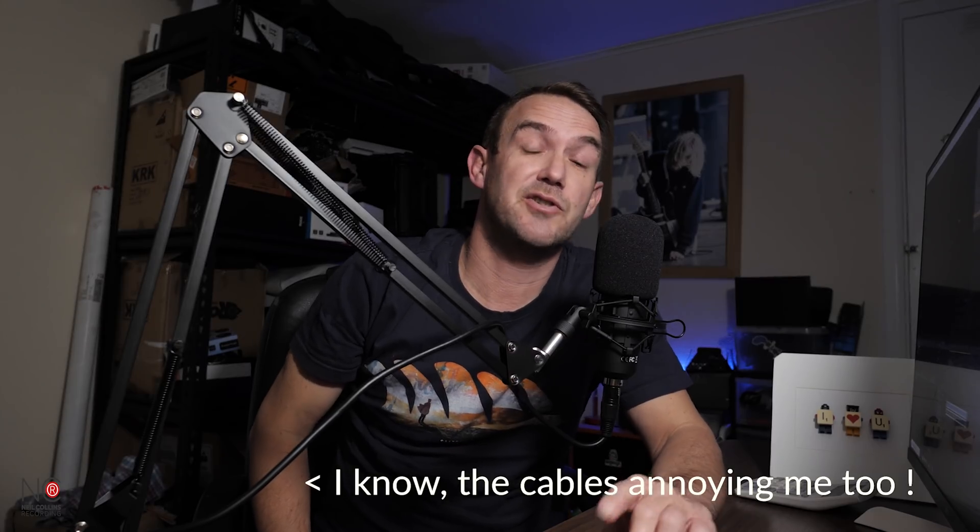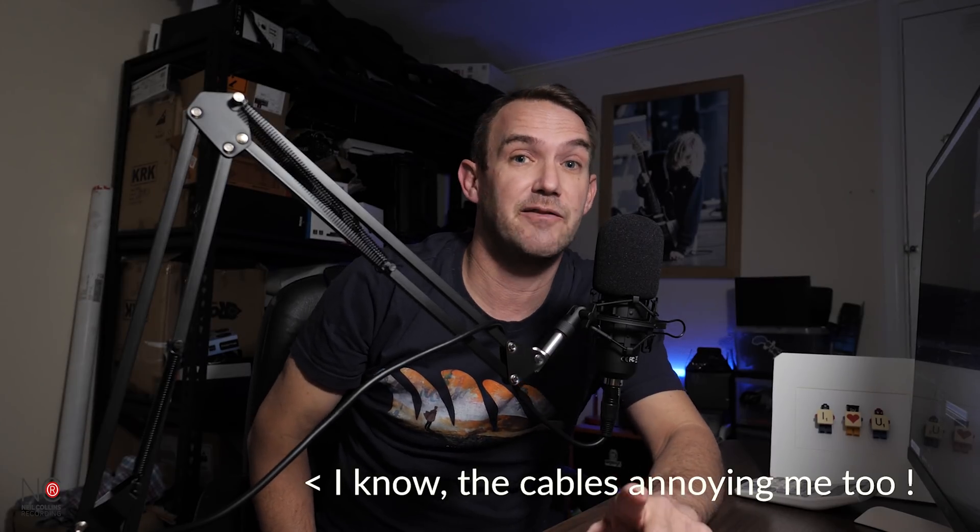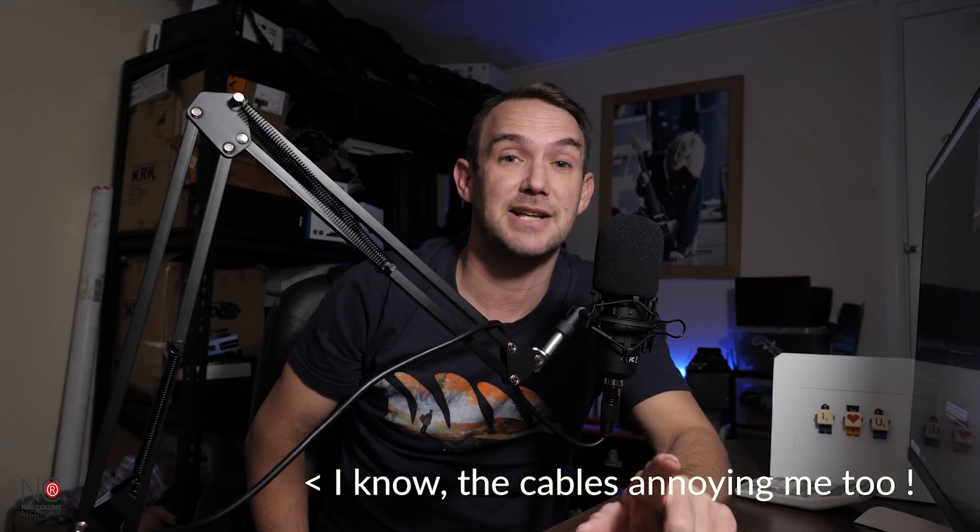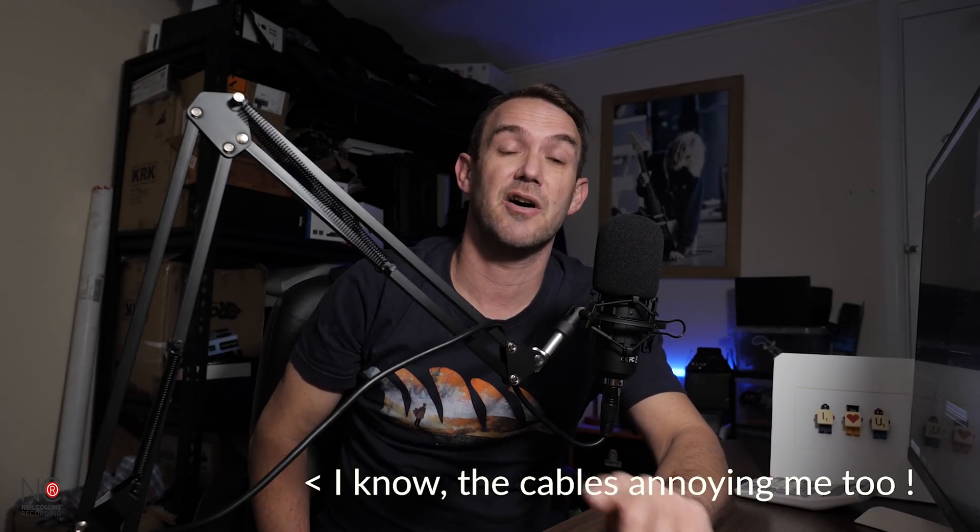Alright guys, Neil from Neil Collins Recording. Welcome to my channel if you're new, welcome back if you're not. Either way, appreciate you watching this video. Trying this mic out from Malno again today. I reviewed it in my last video here. Let me know what you think about the sound quality.